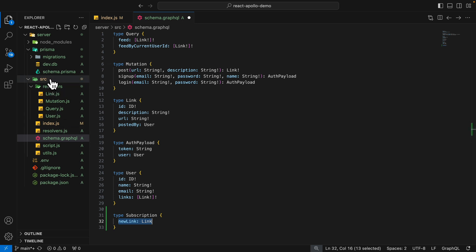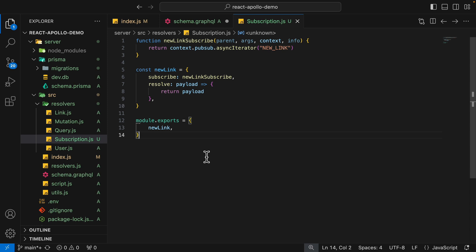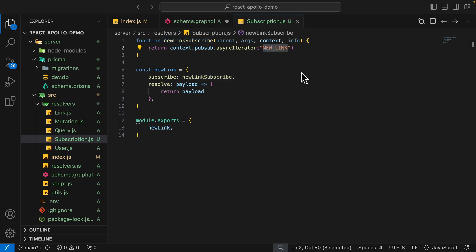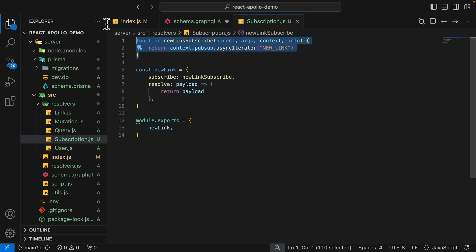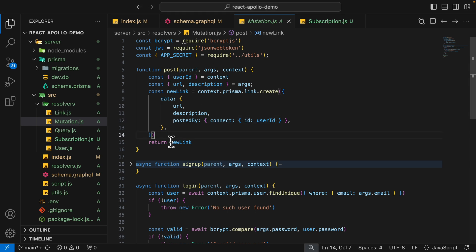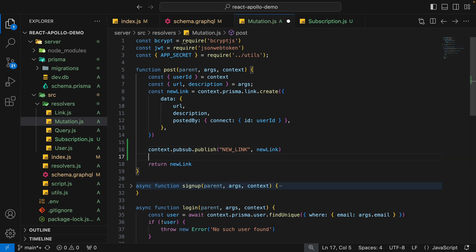Inside of the source resolvers, we're going to have a new file called subscription.js. Inside of subscription.js, we have the new link which has the subscribe and the resolve property. The subscribe handles how clients subscribe to our events, and the resolve handles the event payload before we send it to the clients. For the new link subscribe, we have the event identifier — when this event identifier is published, this subscription will be notified. Once we create the subscription, we come to the mutation so that every time we create a new link, we publish this new event to any subscribers.